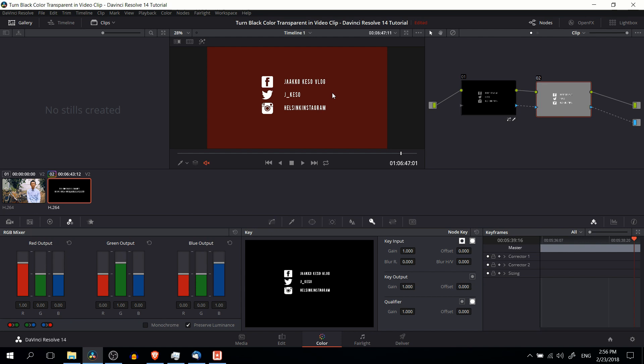But if you have a person, then it should be just the person showing through. Or if you have a visual effect like we did in the first part of the tutorial, it should be only the effect that shows through. So that's a couple of quick ways you can filter out a background inside of DaVinci Resolve 14 to show through a person or video effect.